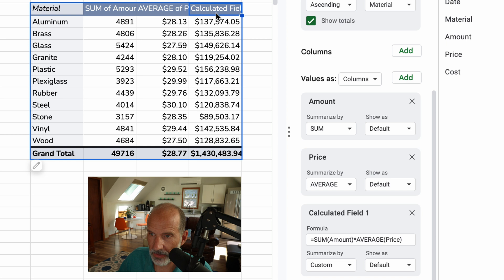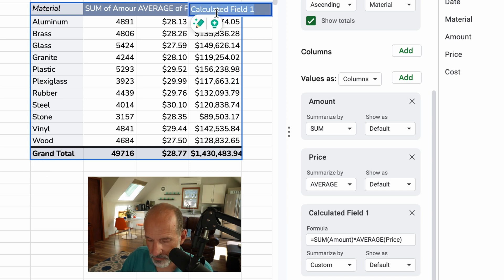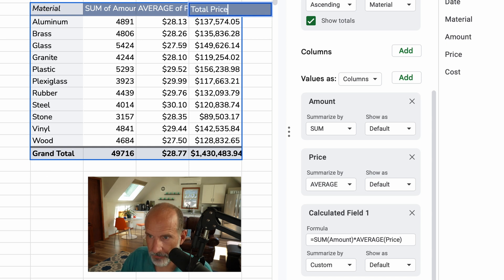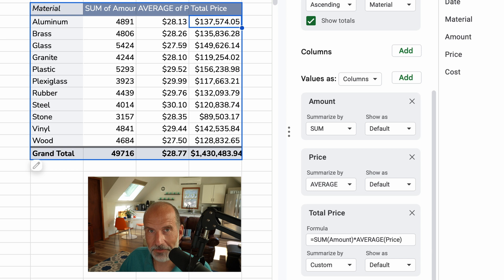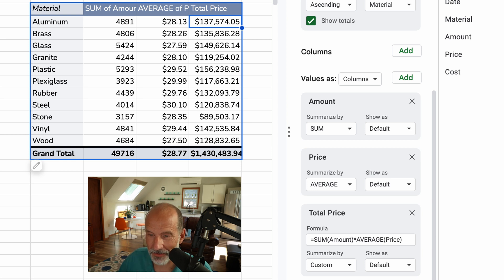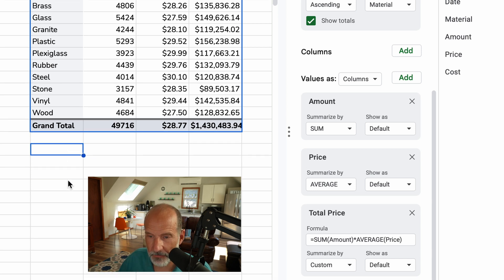So you can also update this field. So instead of calculated field one, we'll say total price. All right, that's the first reason why you'd want to use a calculated field. Let's go down to the second one.